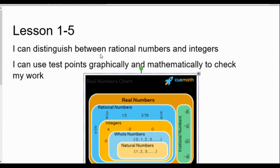First of all, I just want to make sure we understand the different types of numbers and how they impact on graphs. And then secondly, we're going to look at some test points and how to solve those graphically and mathematically to check the graphs that we're doing.